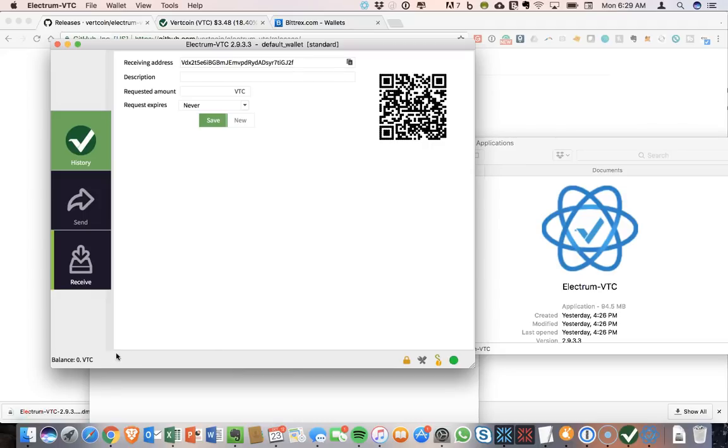All right, so synchronization was quick. That is the advantage to the Electrum wallet. So have the receive address.